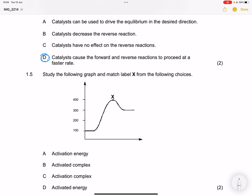The next question says: study the following graph and match label X from the given choices. Label X corresponds to what we call the activation complex, so the correct answer is C.